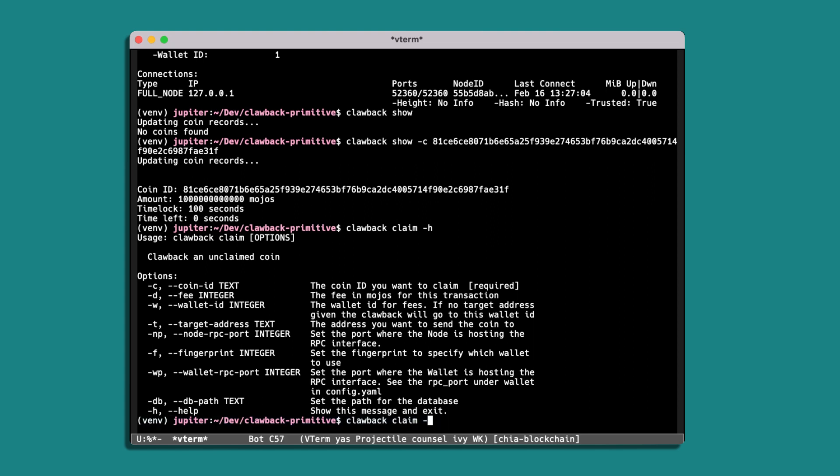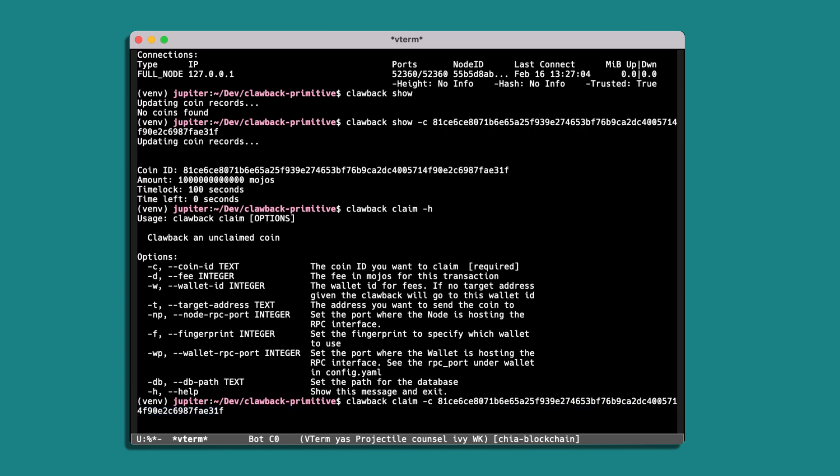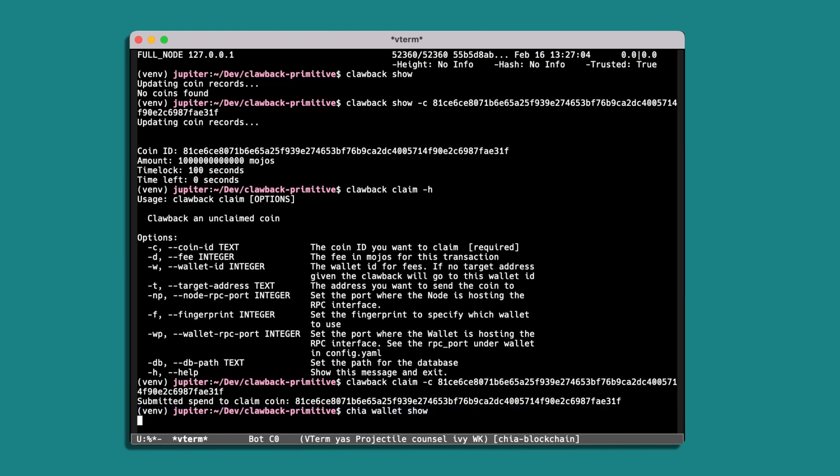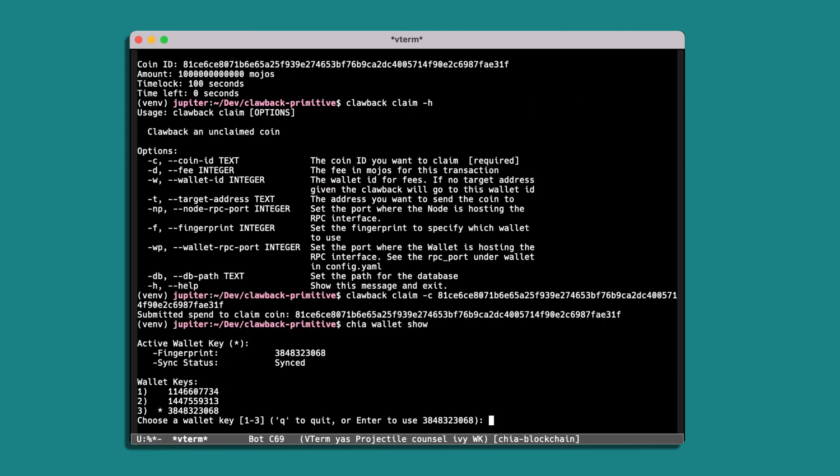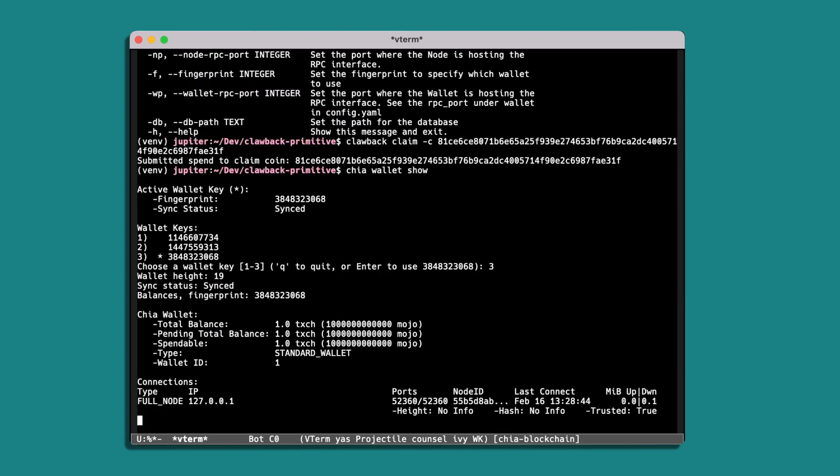So if we run that command with the coin ID, so it's spent that outstanding clawback coin. And if we check our wallet balance...